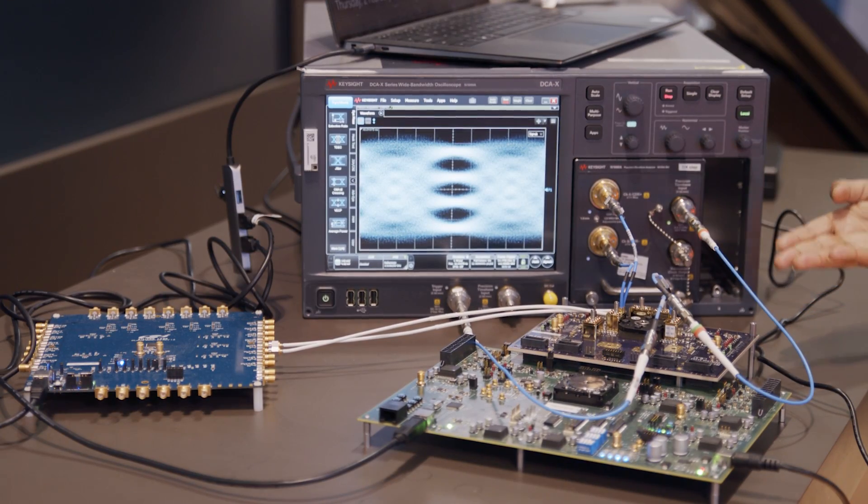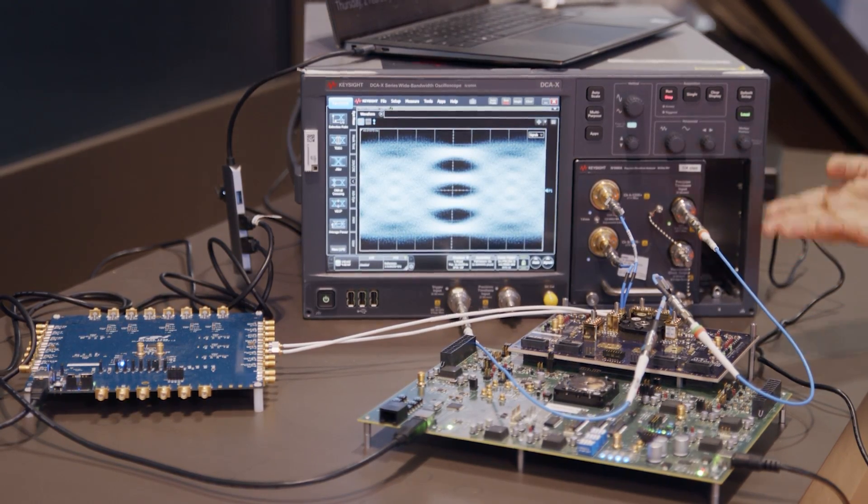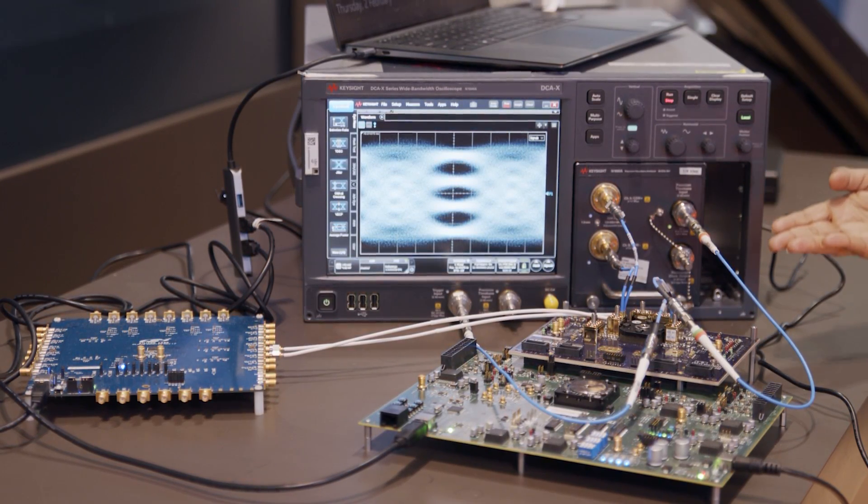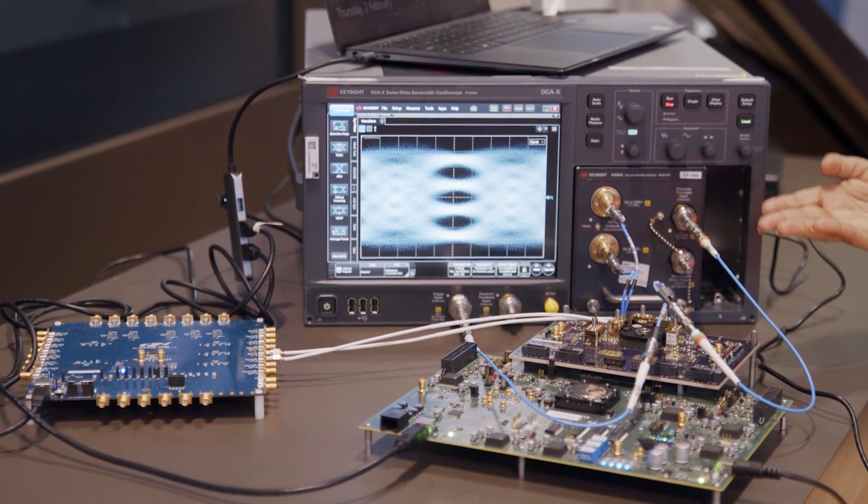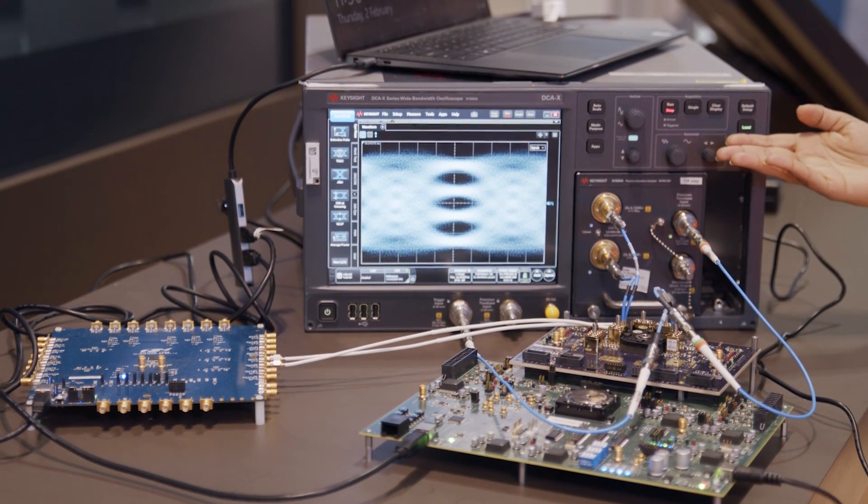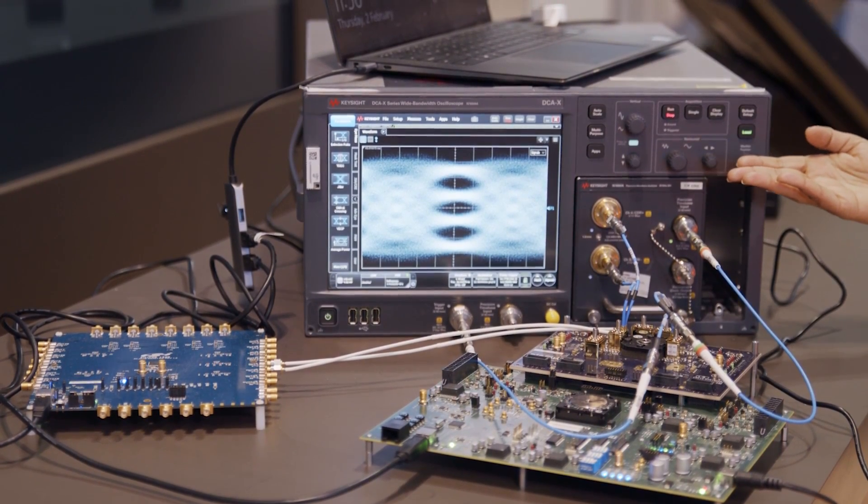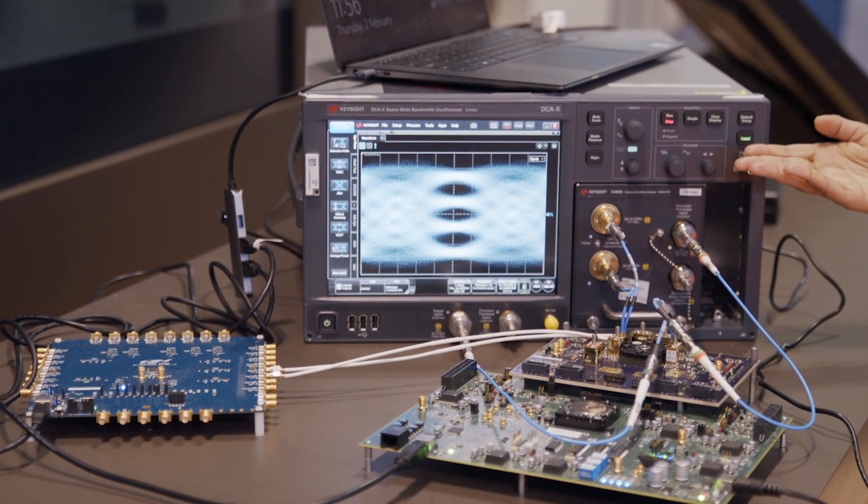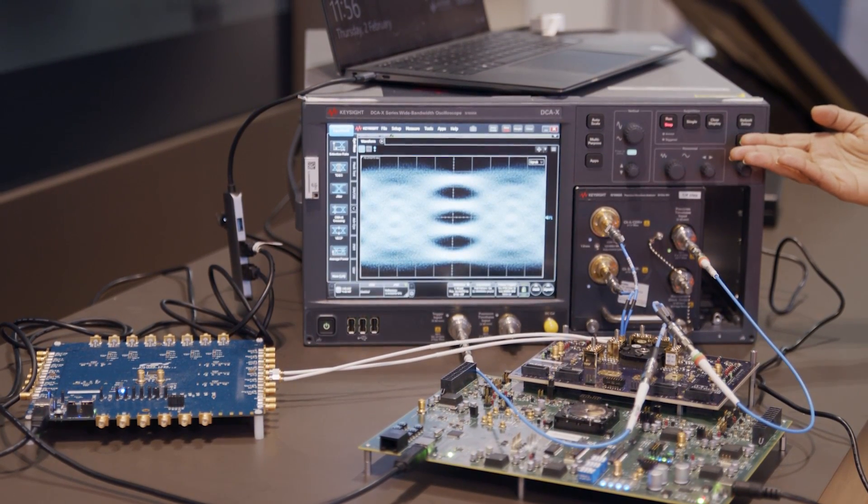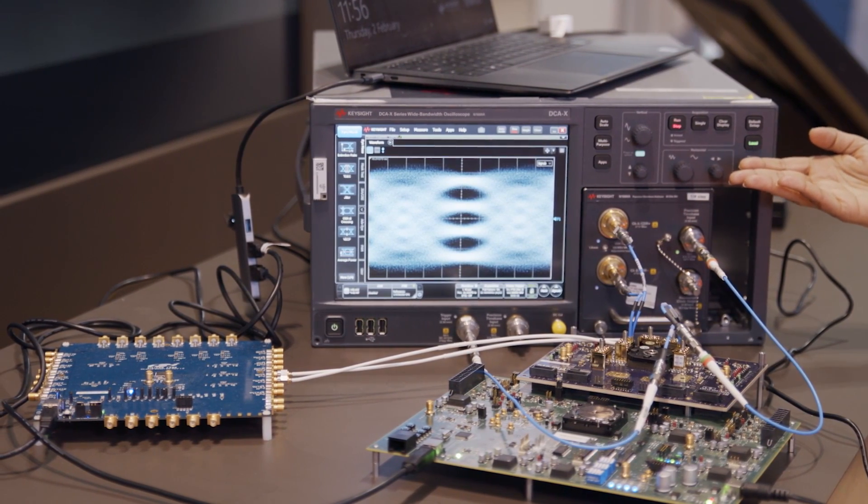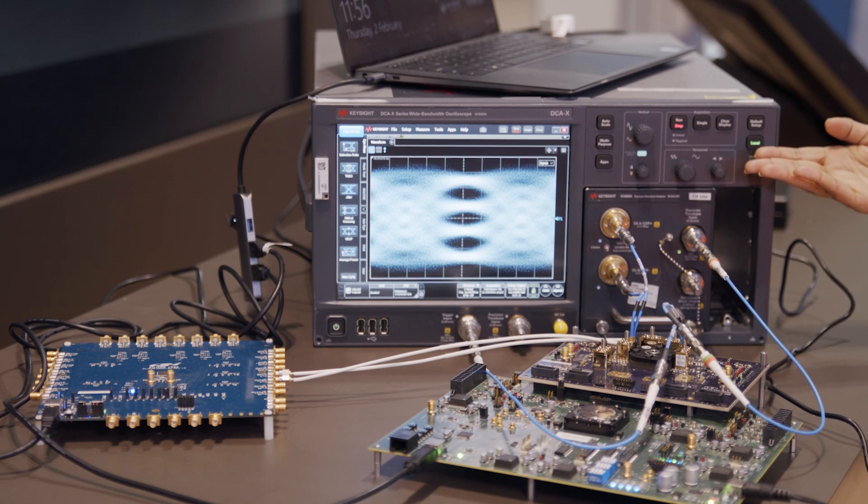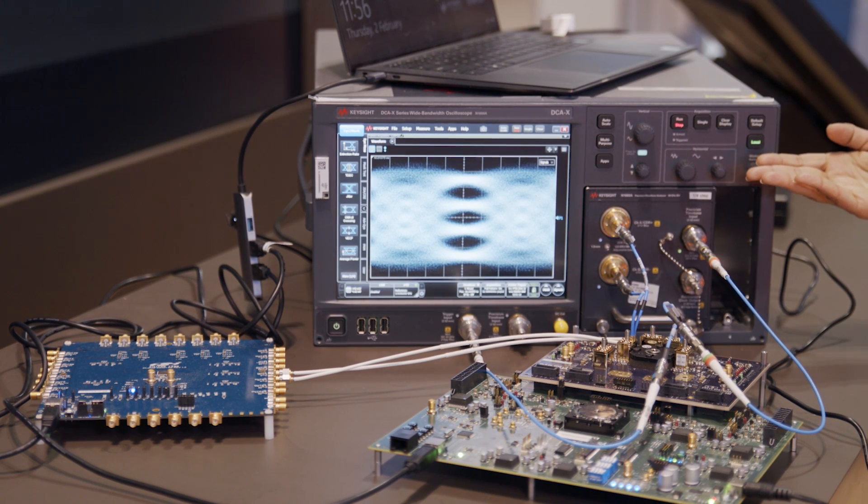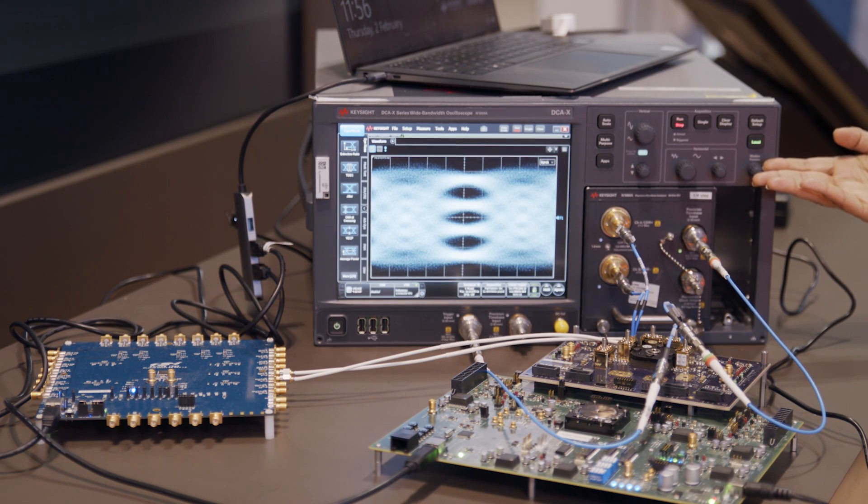So 224GB SERDES transmitter is transmitting PRBS pattern and it's going to the Keysight Oscilloscope and as you can see the transmitter eye is quite wide open showing very low jitter and very good RLM.